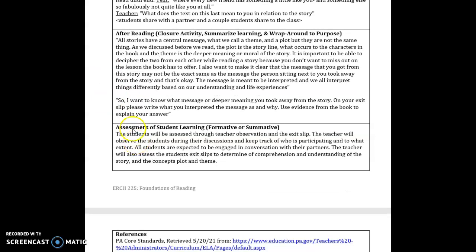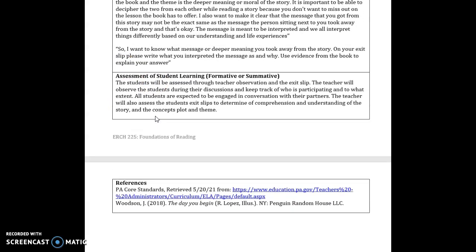And then I'll finish by introducing their exit slip to them where I will tell them I want to know what message or deeper meaning that they took away from the story and so on their exit slip I will ask them to write what they interpreted the message from the story as and why I want them to use evidence from the book to explain their answer so I can see that they're not just taking an answer from another student who shared out loud or that they are just guessing rather than that they have evidence that they saw in the book and that they really internalized and interpreted in their own way.